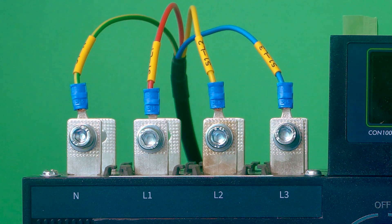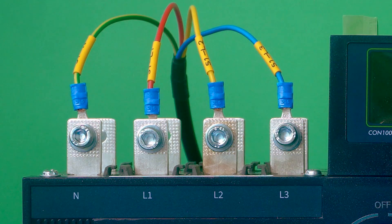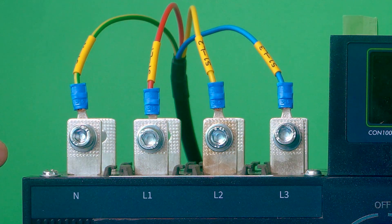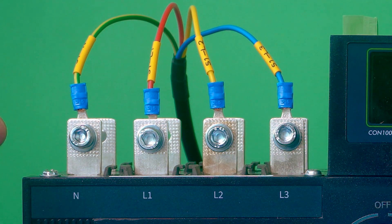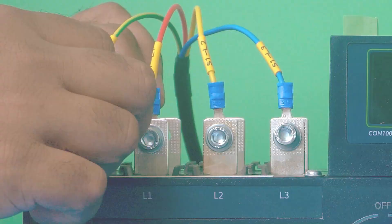If the customer needs RYB (meaning L1, L2, L3 instead of neutral, L1, L2, L3), we have to interchange the wiring harness as per the requirement.